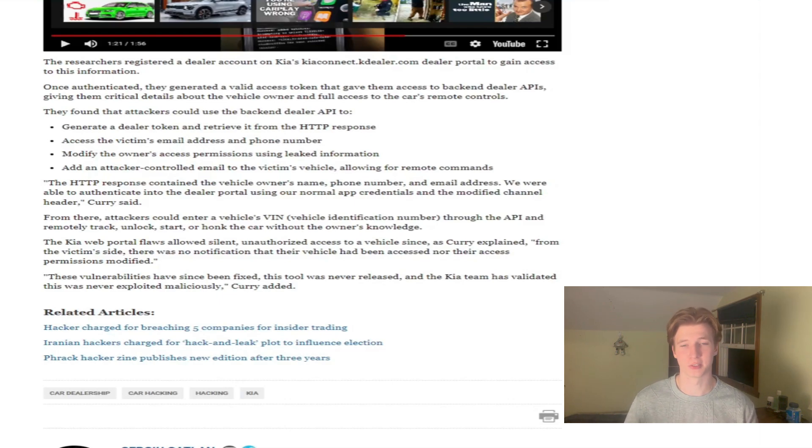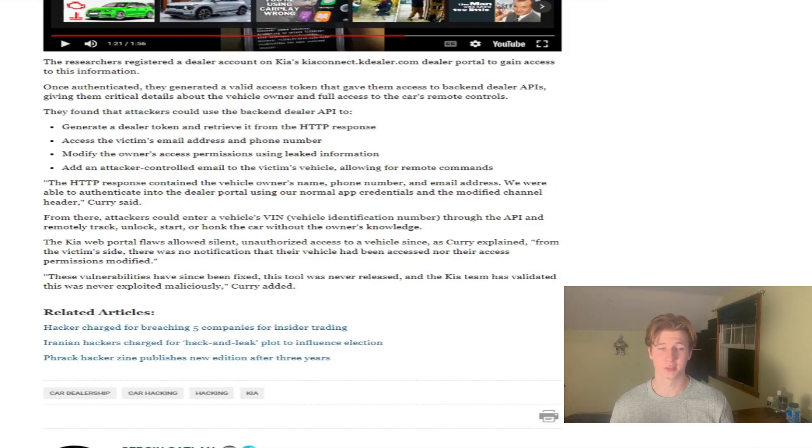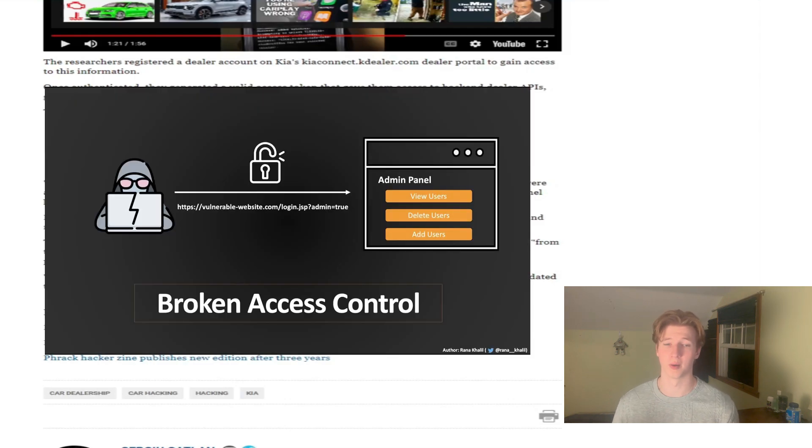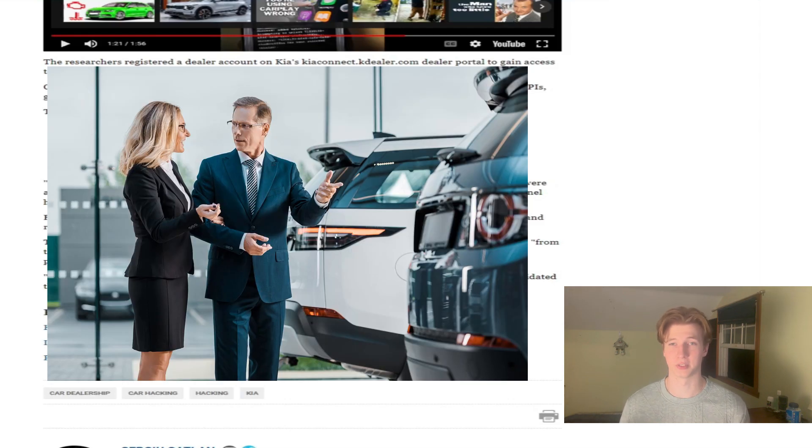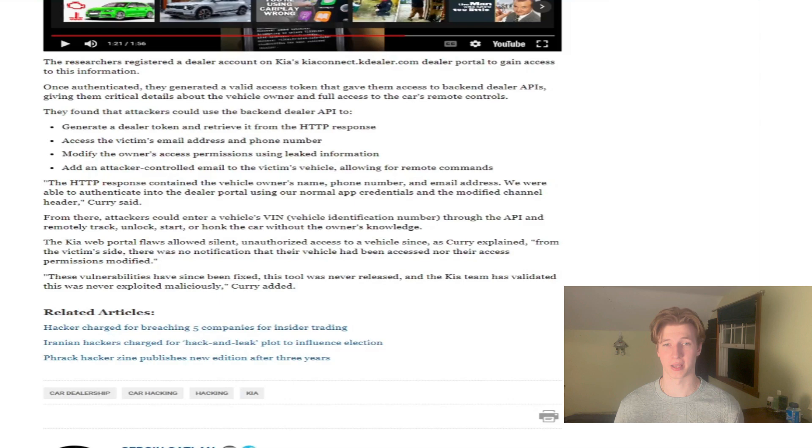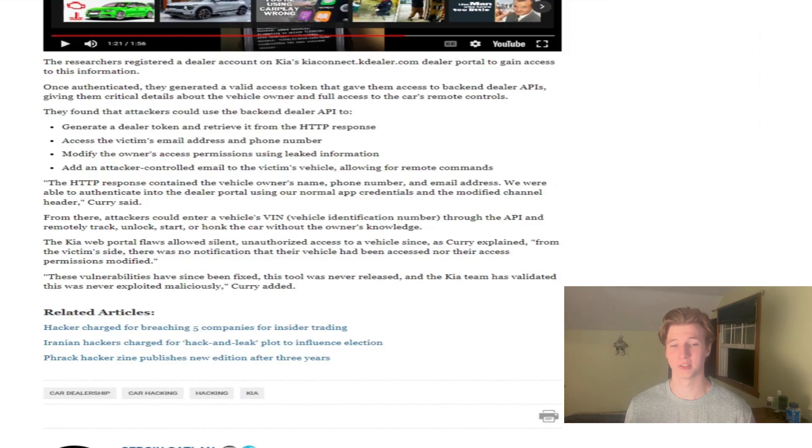But I think there's a bigger security concern here. The fact that the researcher was able to exploit a web vulnerability and get access to a dealer account that gave them all this information and remote capabilities really sounds like these Kia dealer accounts have more privileges than they should.